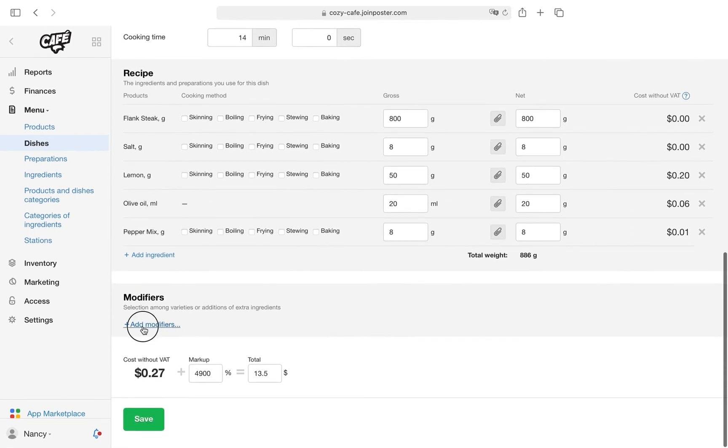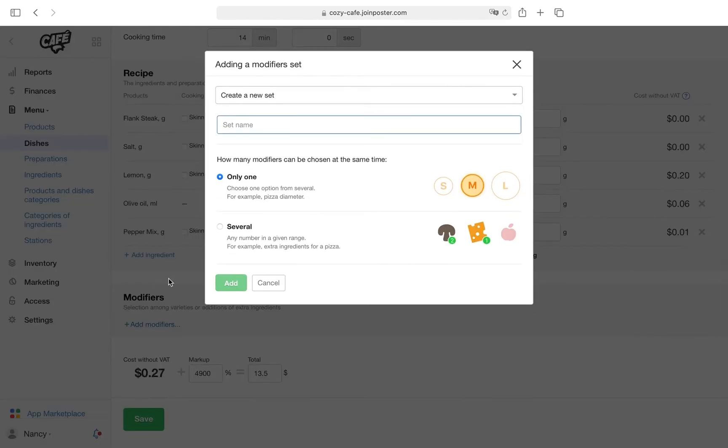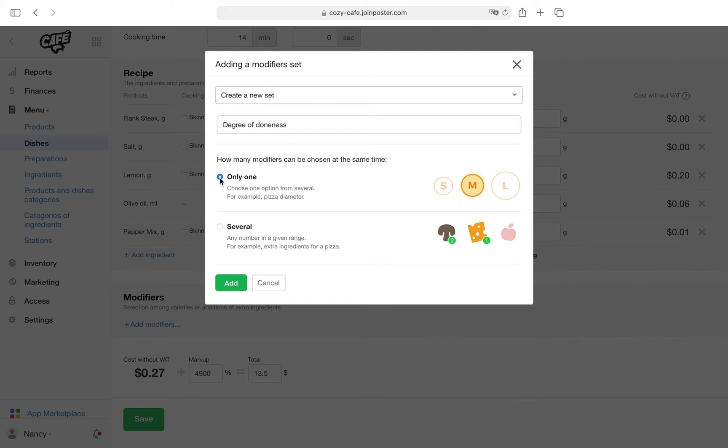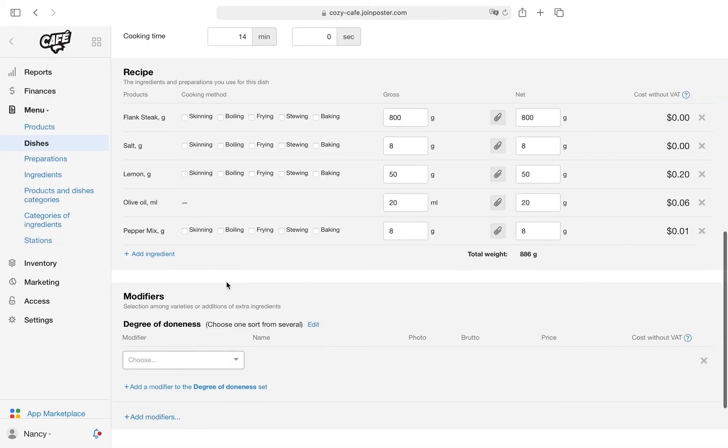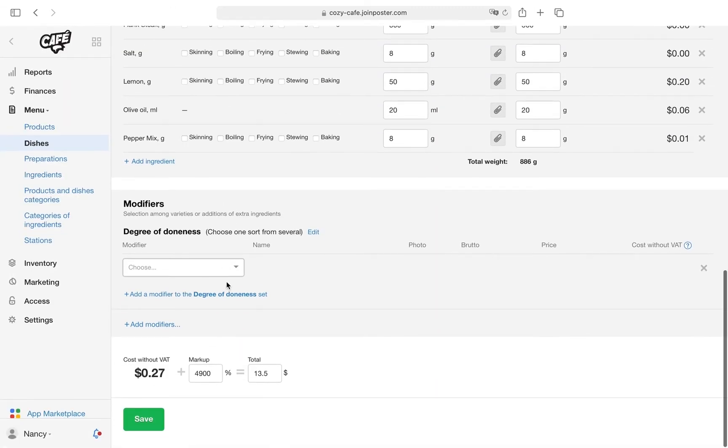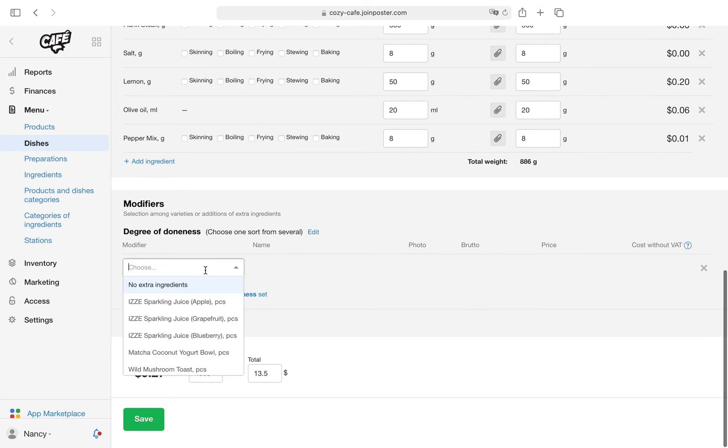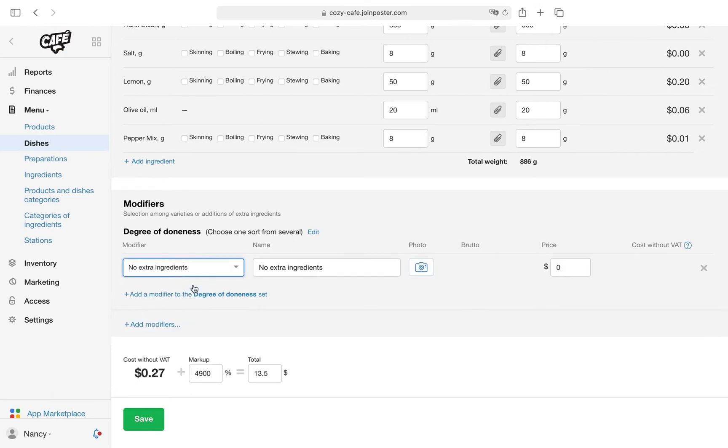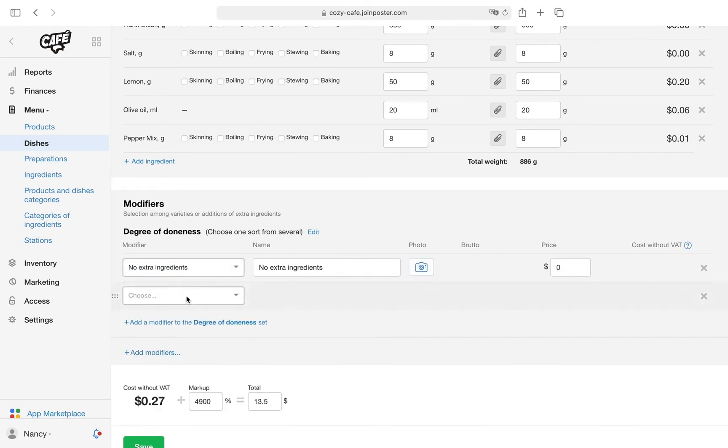In the Modifiers, click Add Modifiers. In the adding a modifier set pop-up window, in the Set Name field, write 'Degree of Doneness.' Select 'Only One' to enable the POS register to accept only one degree of doneness at a time. Click Add.